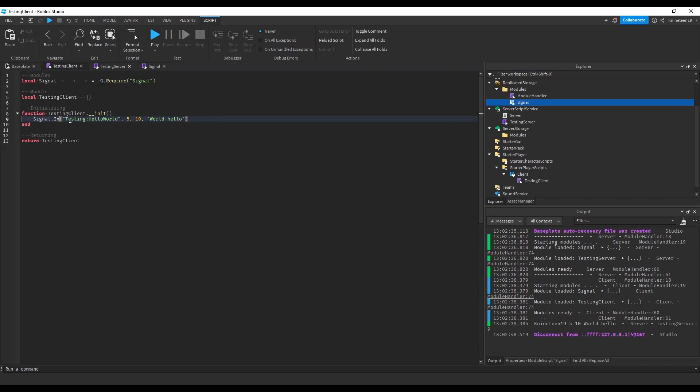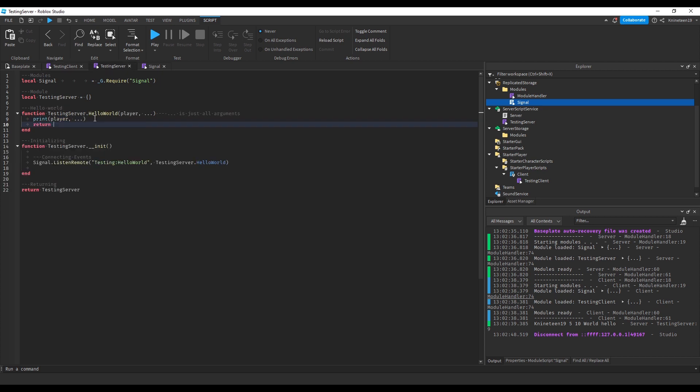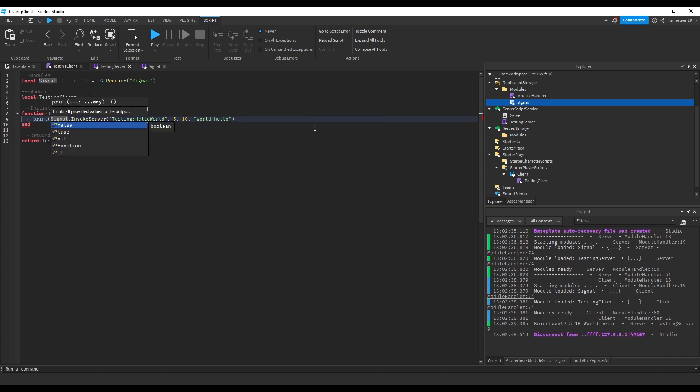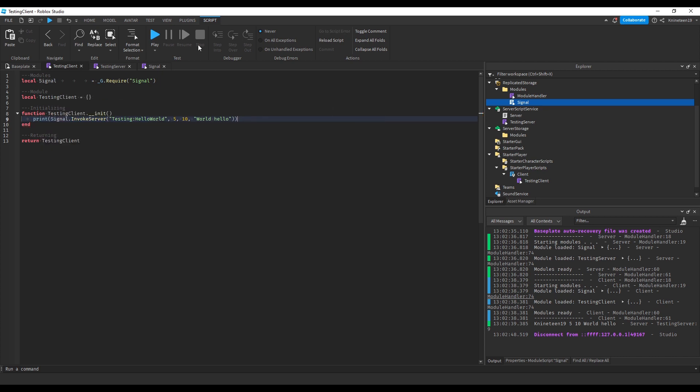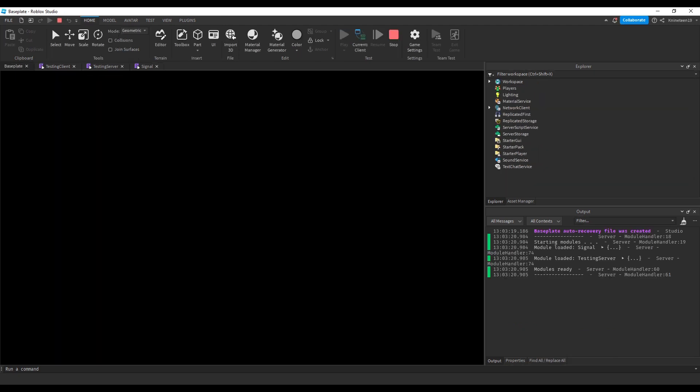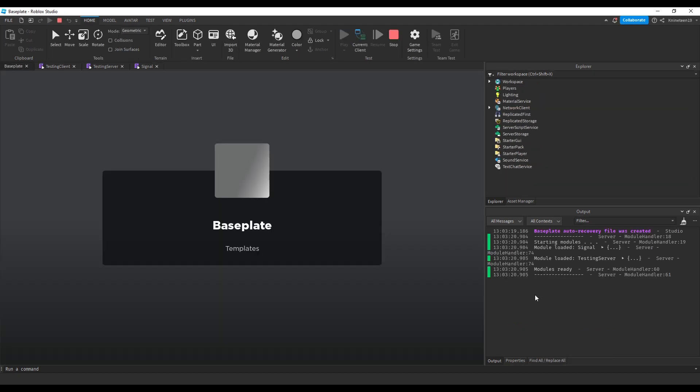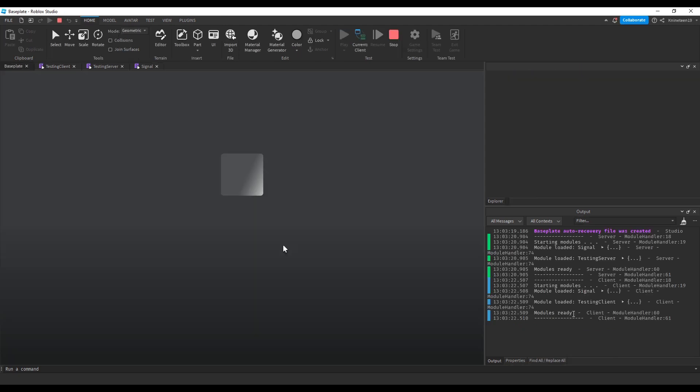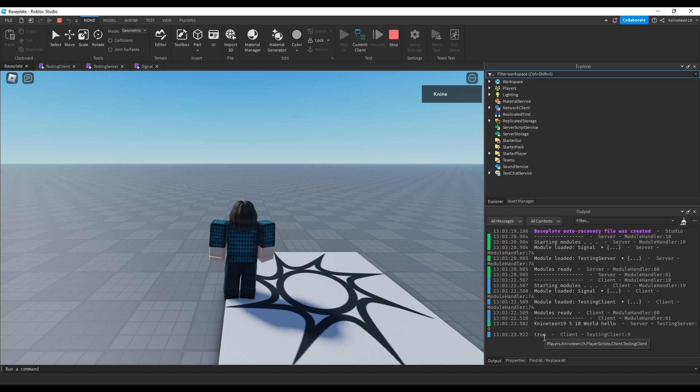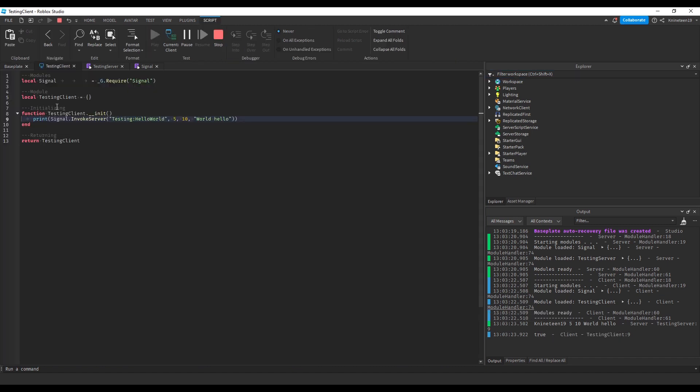Additionally, we can also invoke the server in place of firing it, with which the server can actually return a value, such as true, and the client can receive that value. This firing and invoking can go from both client to server and server to client, just like remote events and functions, and it can also go from server to server and client to client, should it be needed, simply using the signal dot invoke functions and signal dot fire functions.